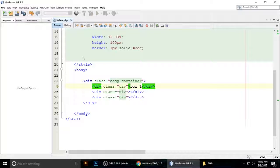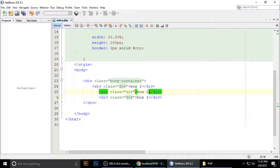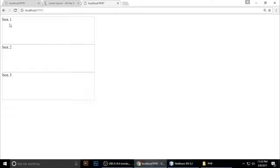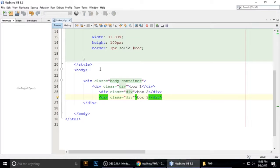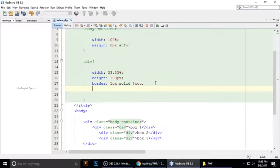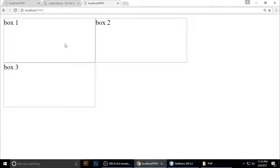I want to put content inside — this is 'Box 1'. Copy and paste it: 'Box 2' and 'Box 3'. Save with Ctrl+S and refresh the browser. You can see box one, box two, and box three. Now I want to give each of them a float left, then save and refresh.